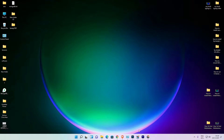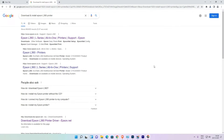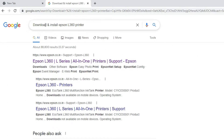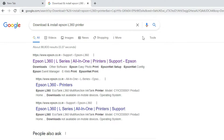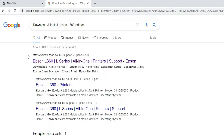First of all, just go to any web browser and type 'download and install Epson L360 printer', hit enter or search. Here we find the first link, which is from Epson — open that link.